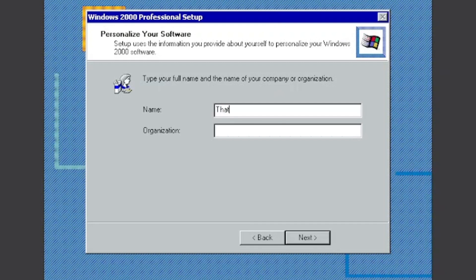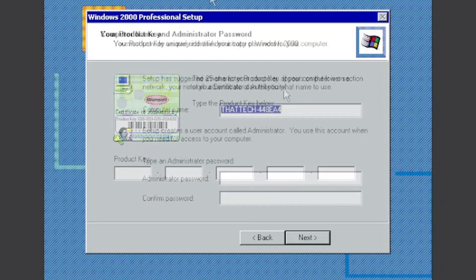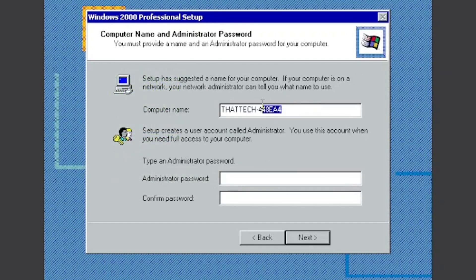And then I'm going to name myself Tech Dude, but you can put another name. And then click Next. Now you're going to put your product key. I'm going to put it - you can get the product keys in the description.